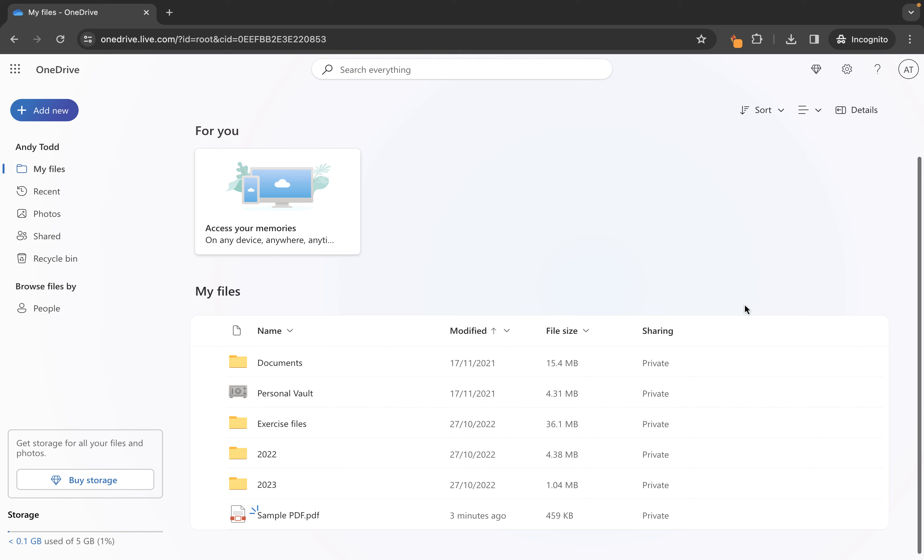But essentially this is our Word document here and you'll see all of the content has become available and we can actually edit it in Microsoft Word for free because Word online is provided as part of our account.